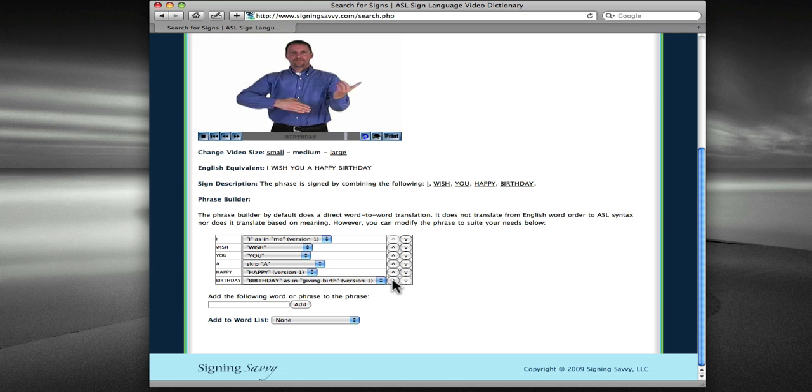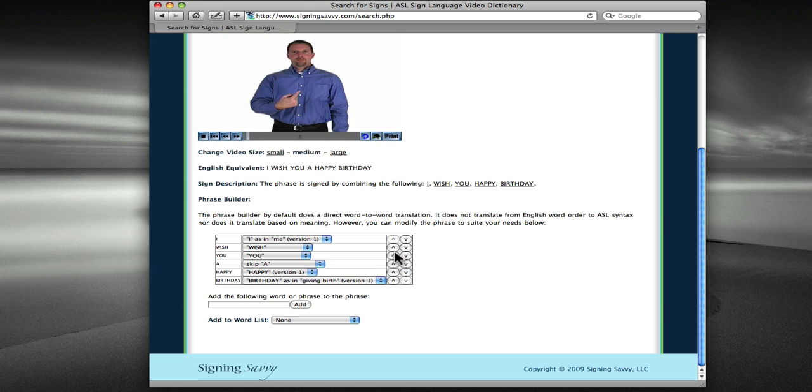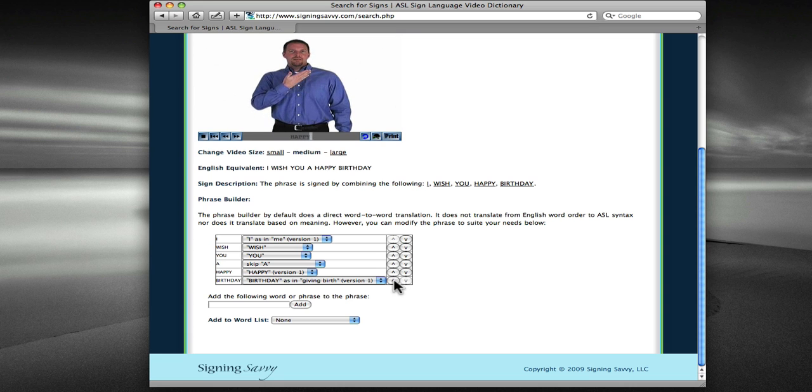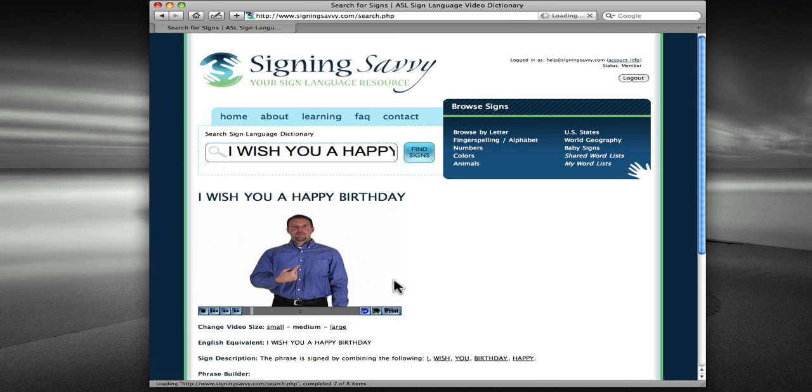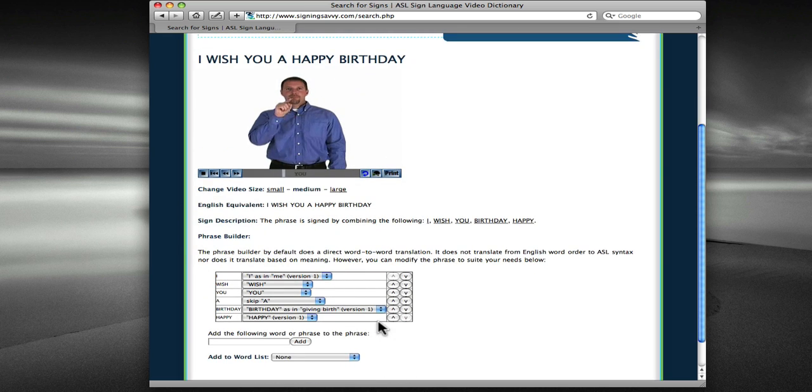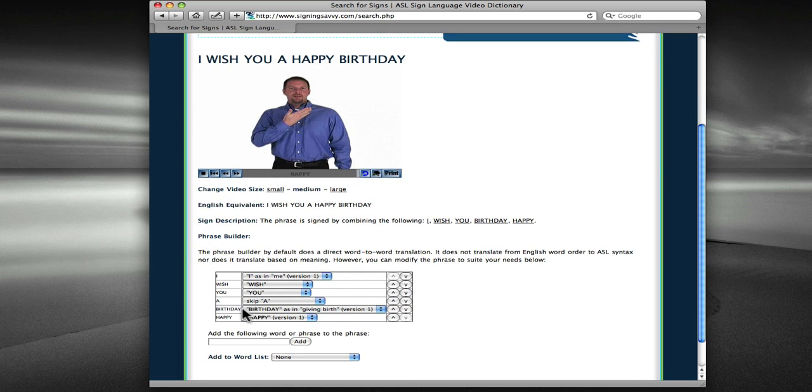Now there are additional options to change the order of what is signed above, so for example, if I wanted to have Birthday before Happy, I could click the up arrow here, and once again, we see the sign, but this time, Birthday is shown before Happy.